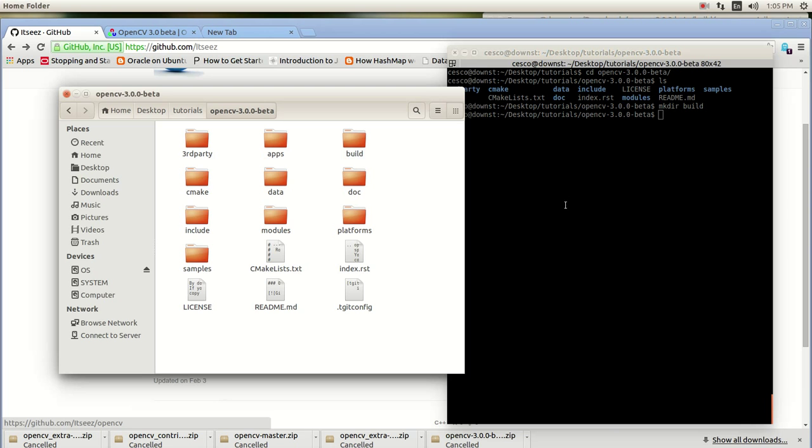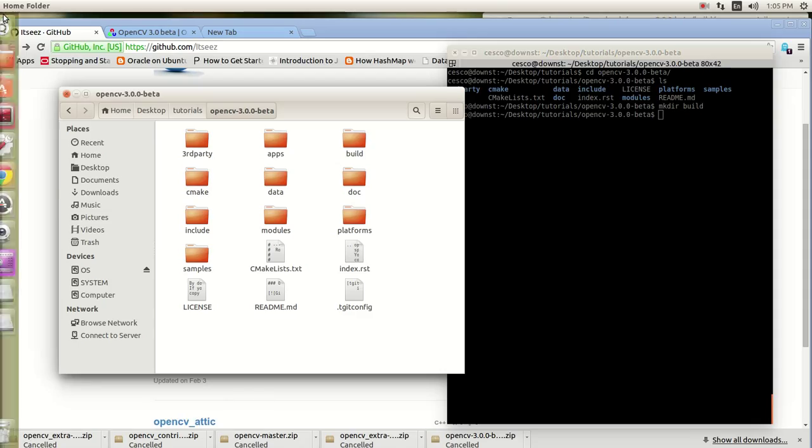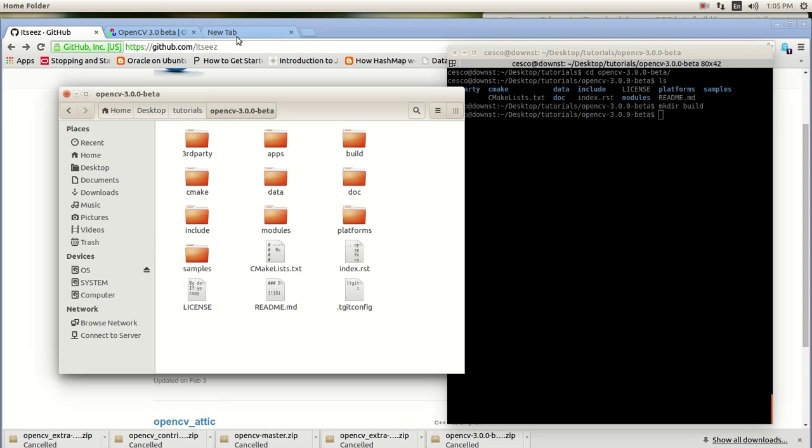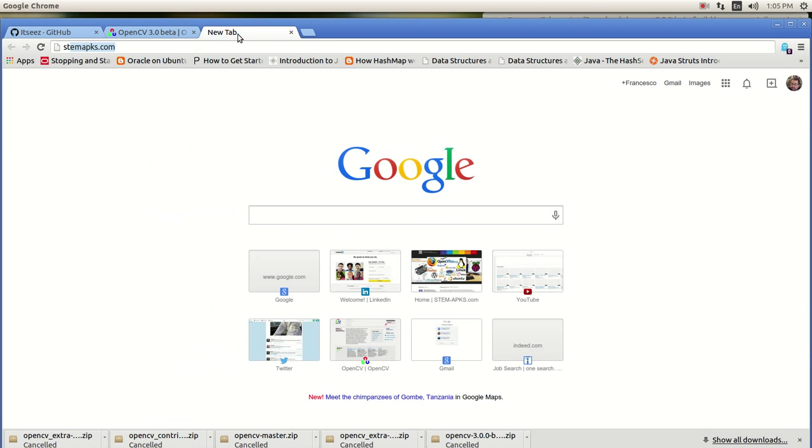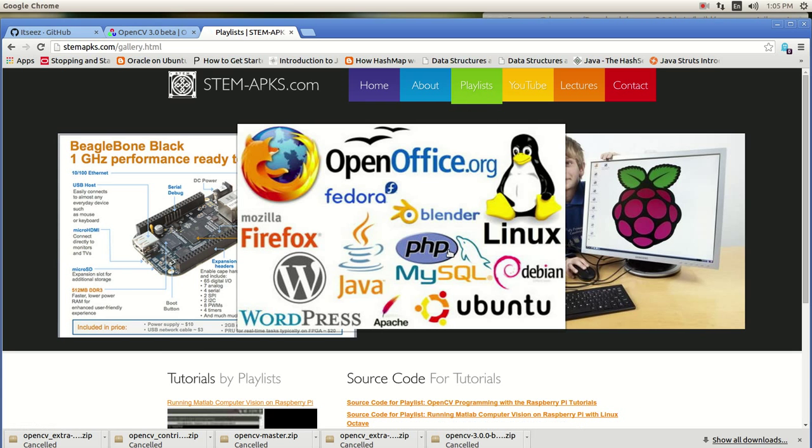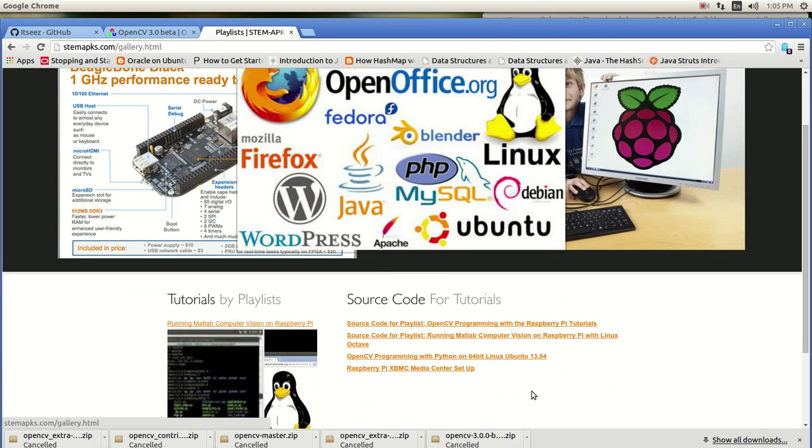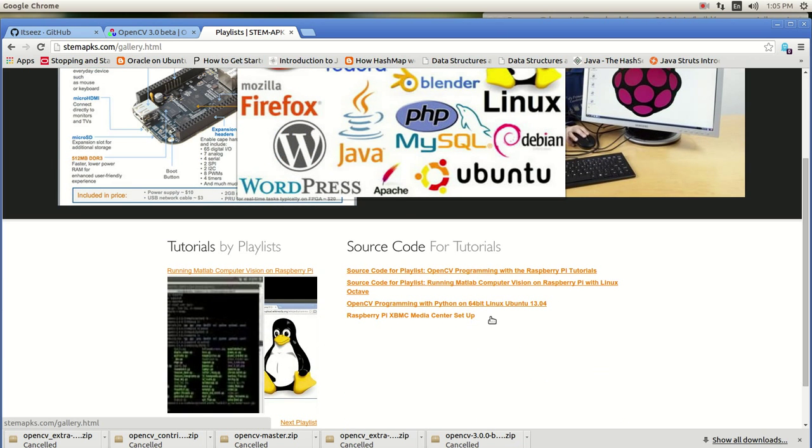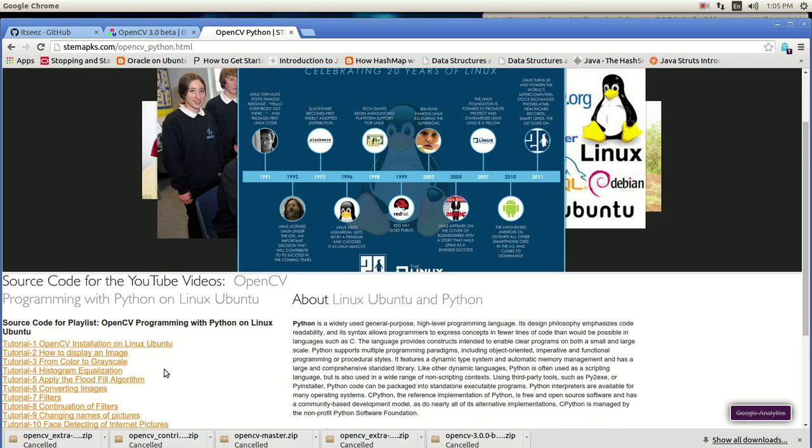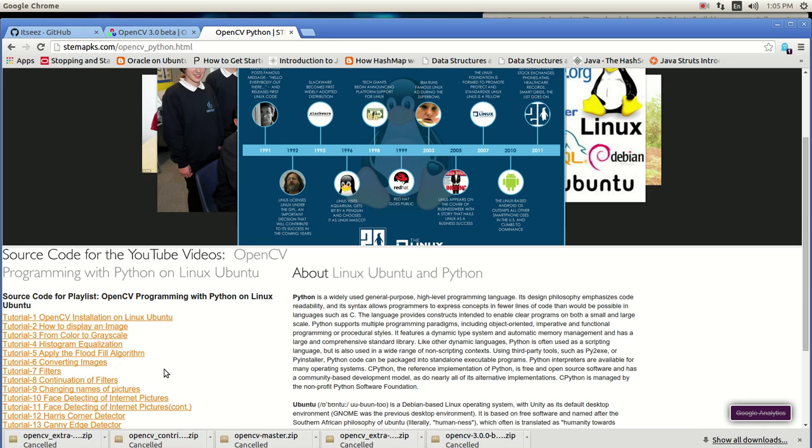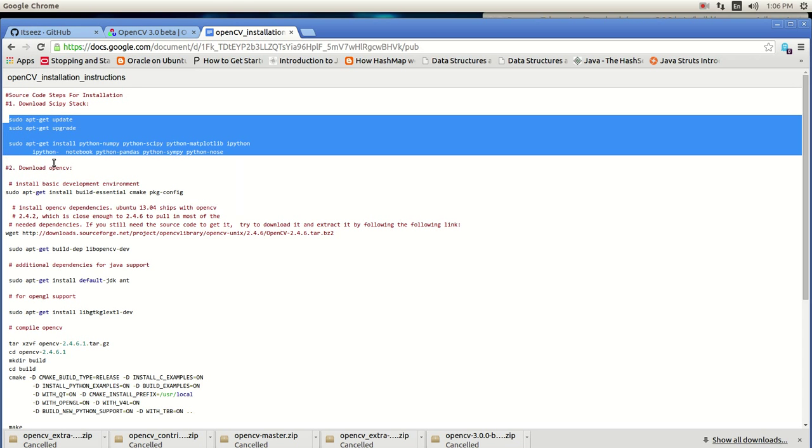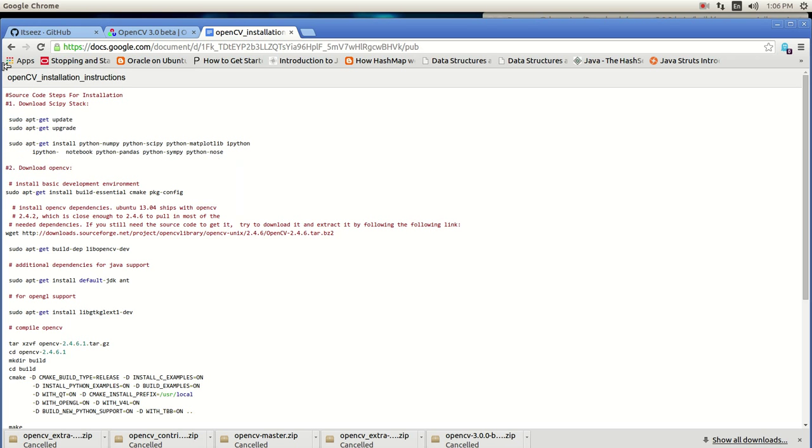So before we start building, we got to make sure we have all the dependencies and all of the other required packages that OpenCV needs in order to run. And the easiest way, there's tons of stuff out there on the internet. You can go to my website and go into playlist. This applies for the Raspberry Pi also. And it also applies to the Linux Ubuntu. There's only a few things that you need to do different for the Raspberry Pi. You're going to add a couple of things. But basically, most of it, it applies to both.